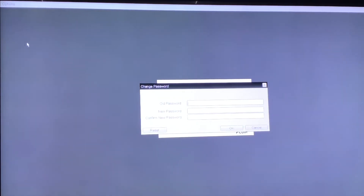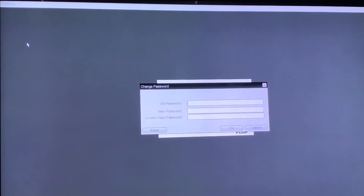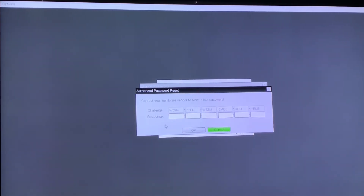You will now see a menu option that says Reset. Select Reset and a challenge code will appear on your screen.